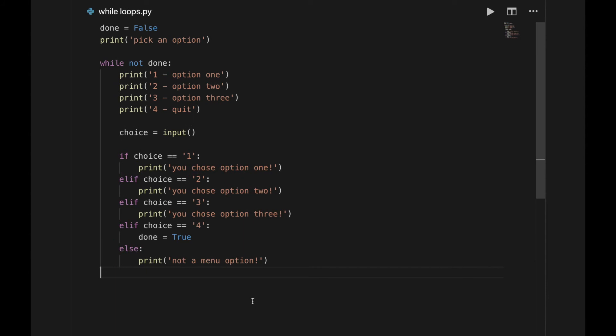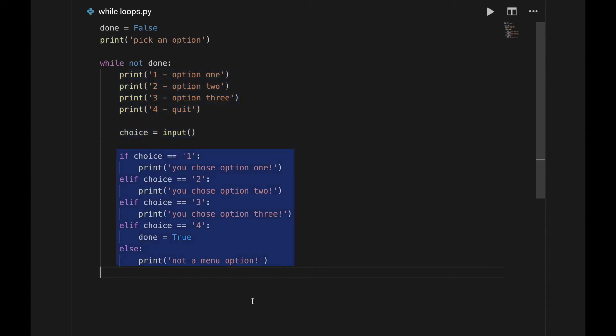Here's the structure of a program with a repeating menu. Just like a regular menu program, it prints the options to the user, takes input, and then uses an if statement to run the corresponding code.